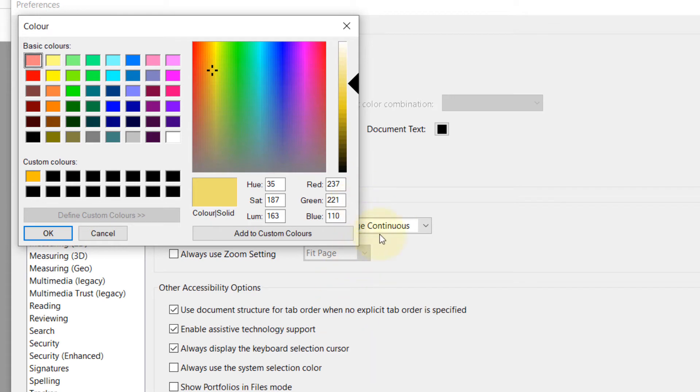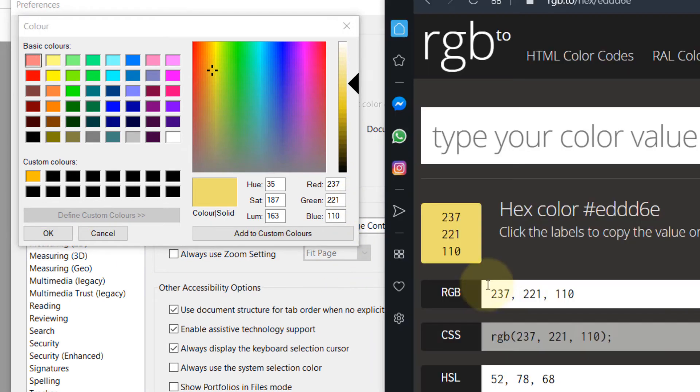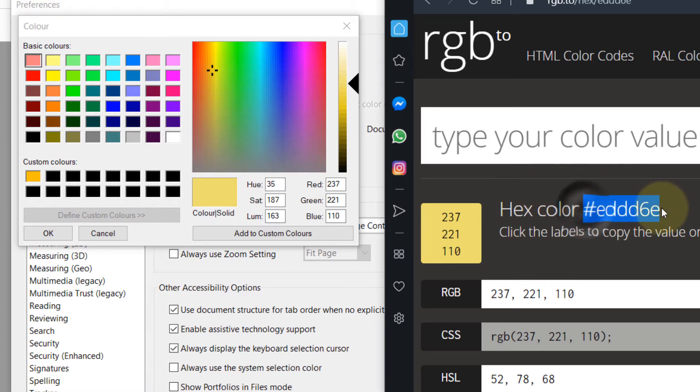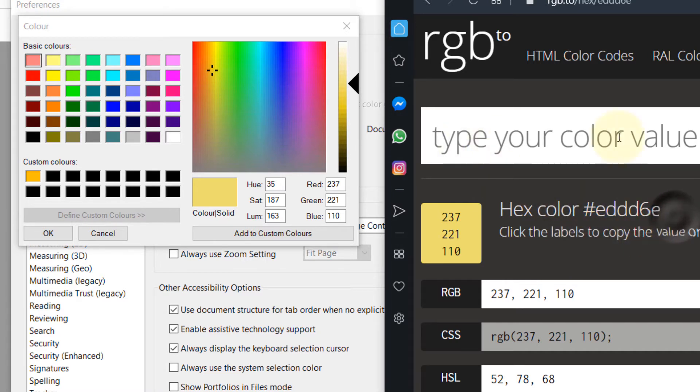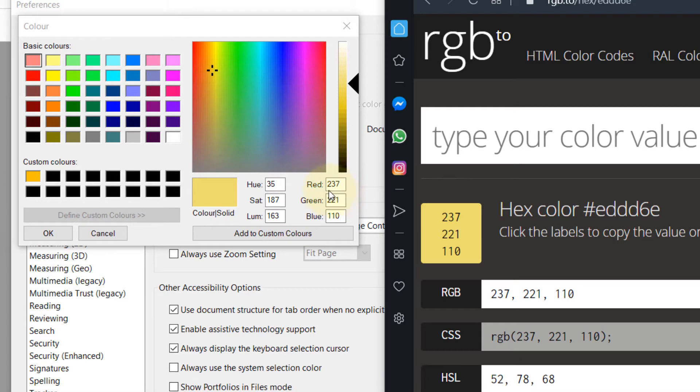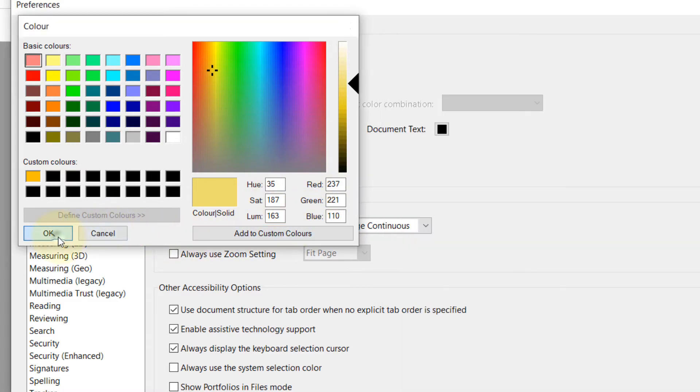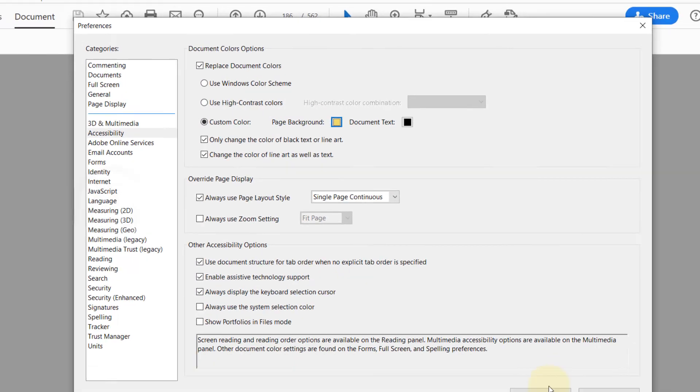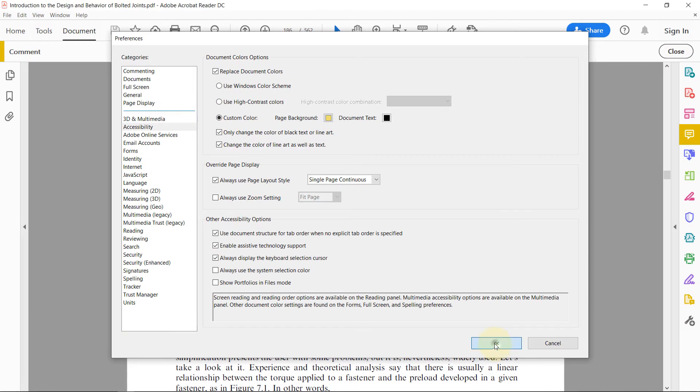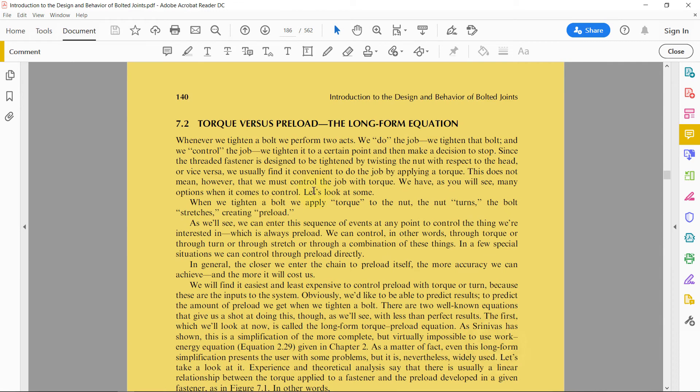If you remember, I have used this code that I got from that research paper, entered it into this website, got the RGB, and I've entered it here which is 237, 221, 110 to get that orange color. Then I click OK, then I click OK, and now you can see the background color is changed to a more easy-to-read color.